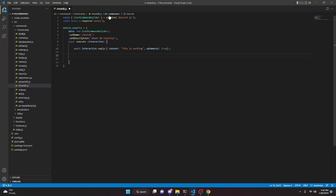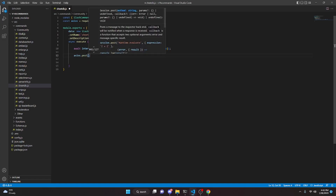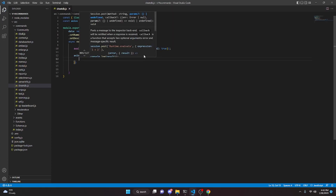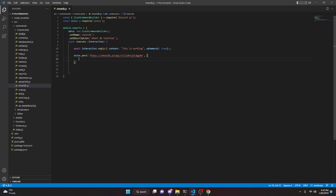Now we're actually going to use the axios package. We're going to come down here and paste the SheetDB URL that we got earlier. Once you're in here, add a comma and open this up further. We're going to say data and open that up as well. In the data object, this is very important — you're going to want to make sure you use specific keywords for this to work.